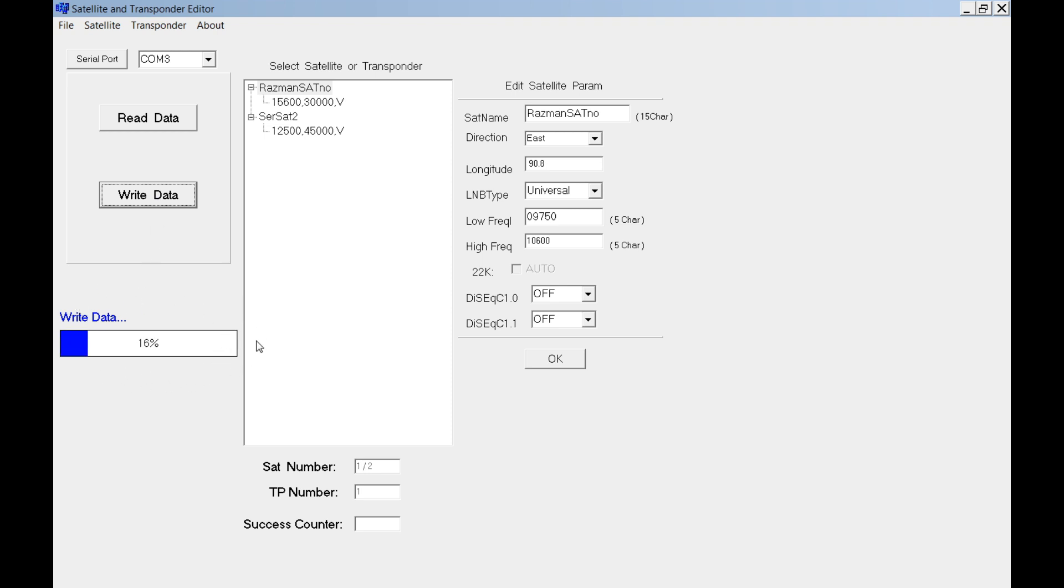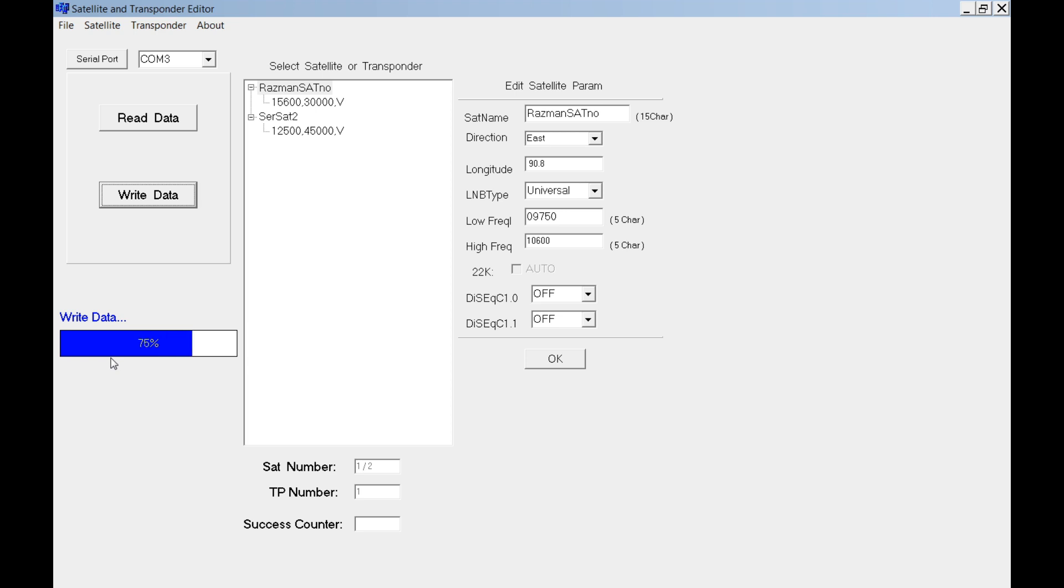This software will upload the new data to your set link. Please wait until everything is complete. Otherwise you may break the memory.